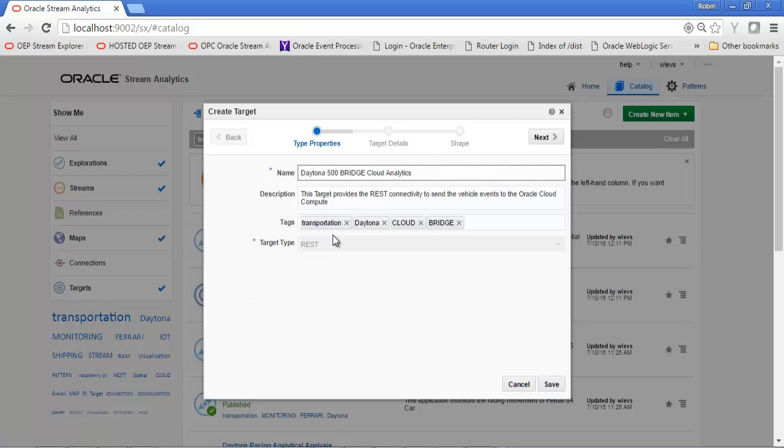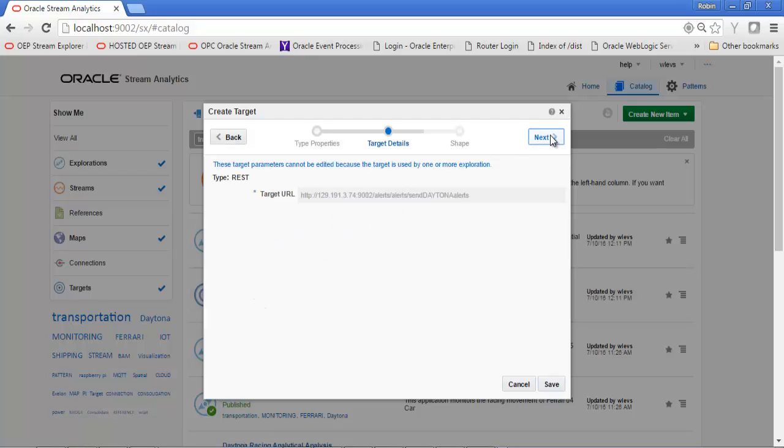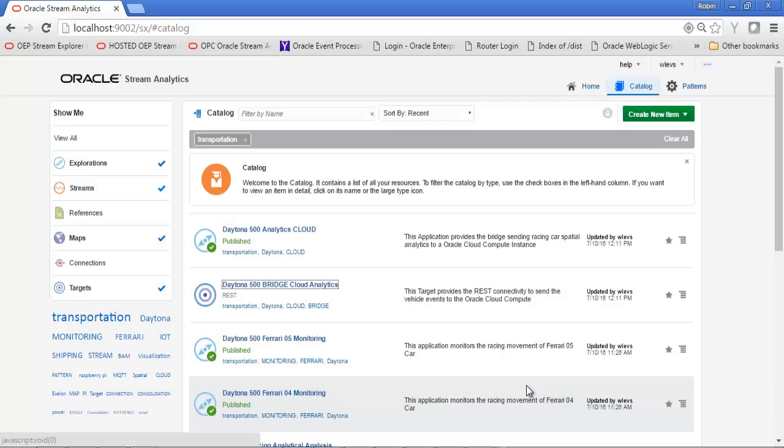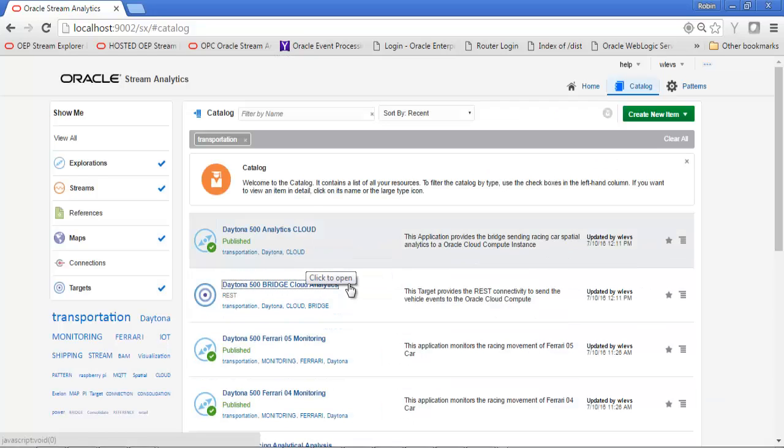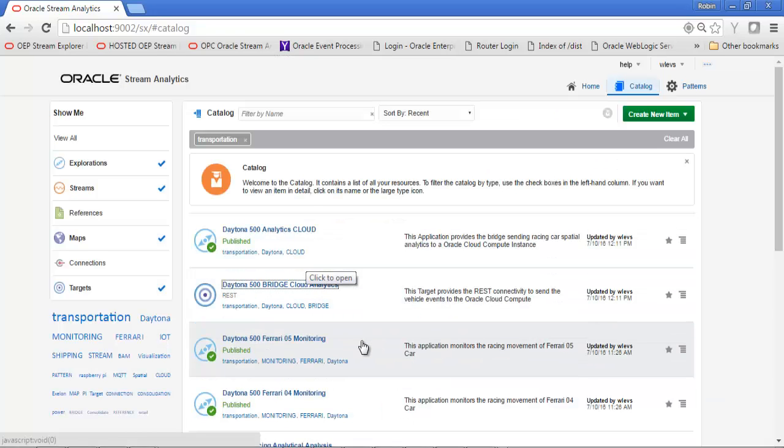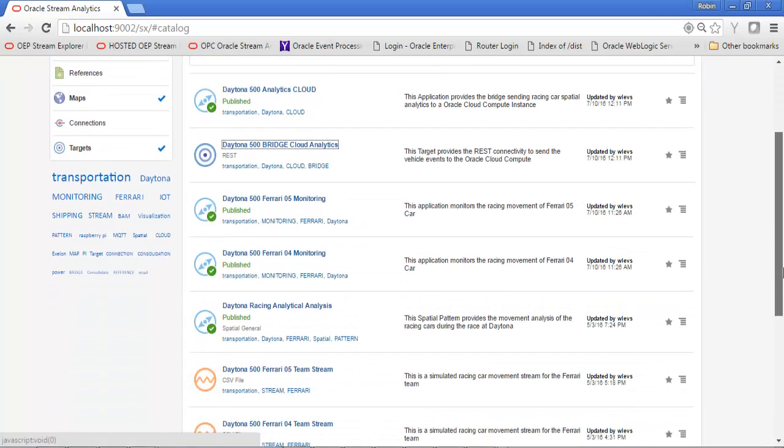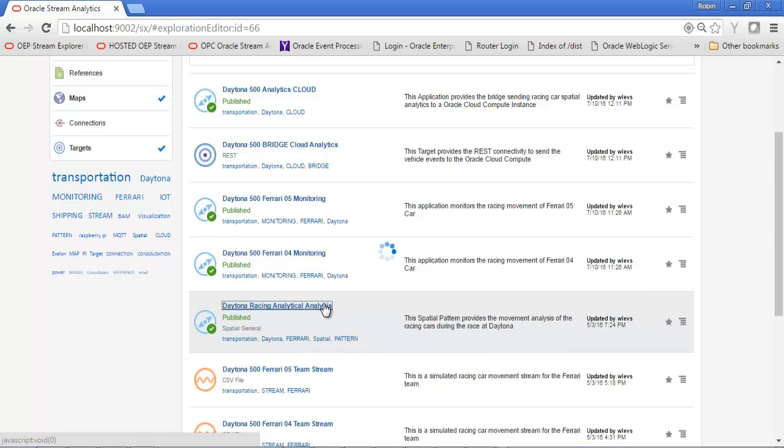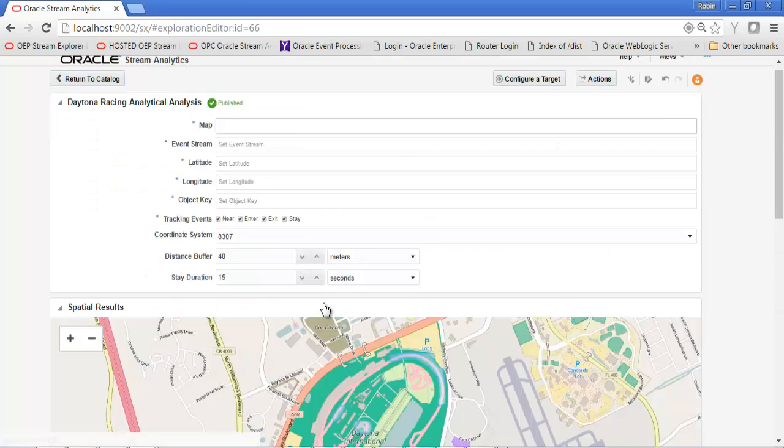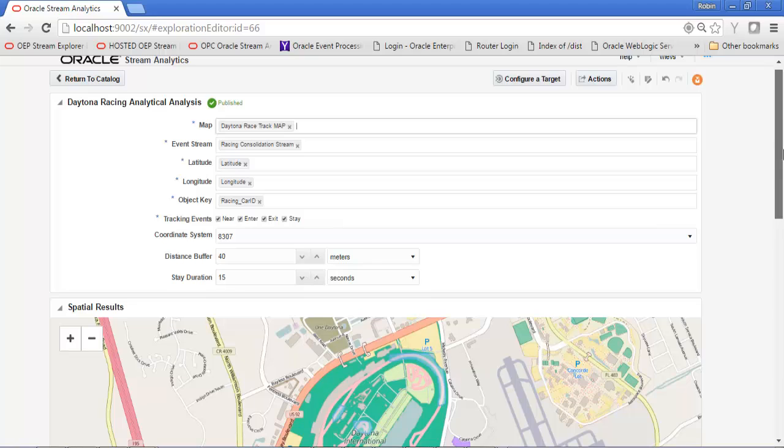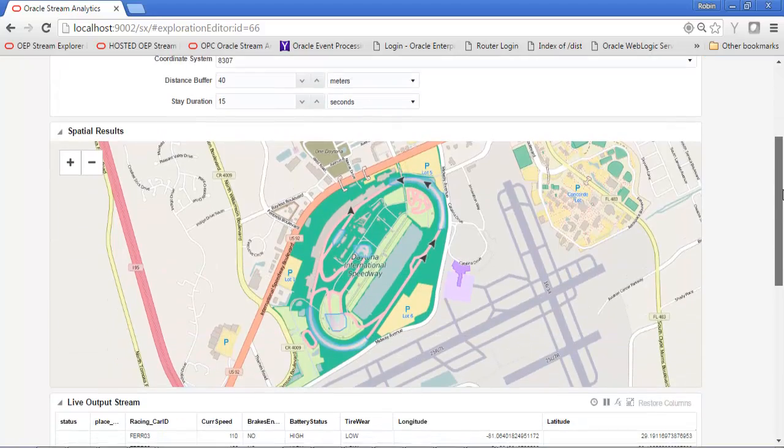I've defined a REST target here. As you can see, I'm using the public IP address of my version of OSA running on the Oracle Cloud Service Compute. You can see some of the other artifacts that I've created as part of this telematics analytics use case.